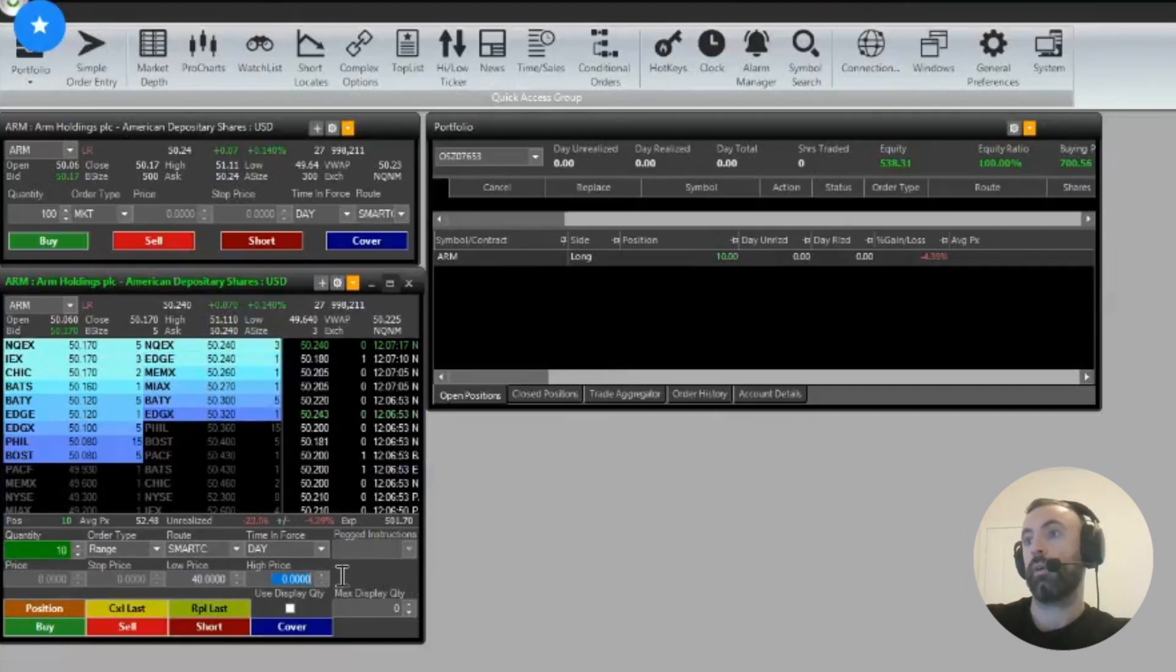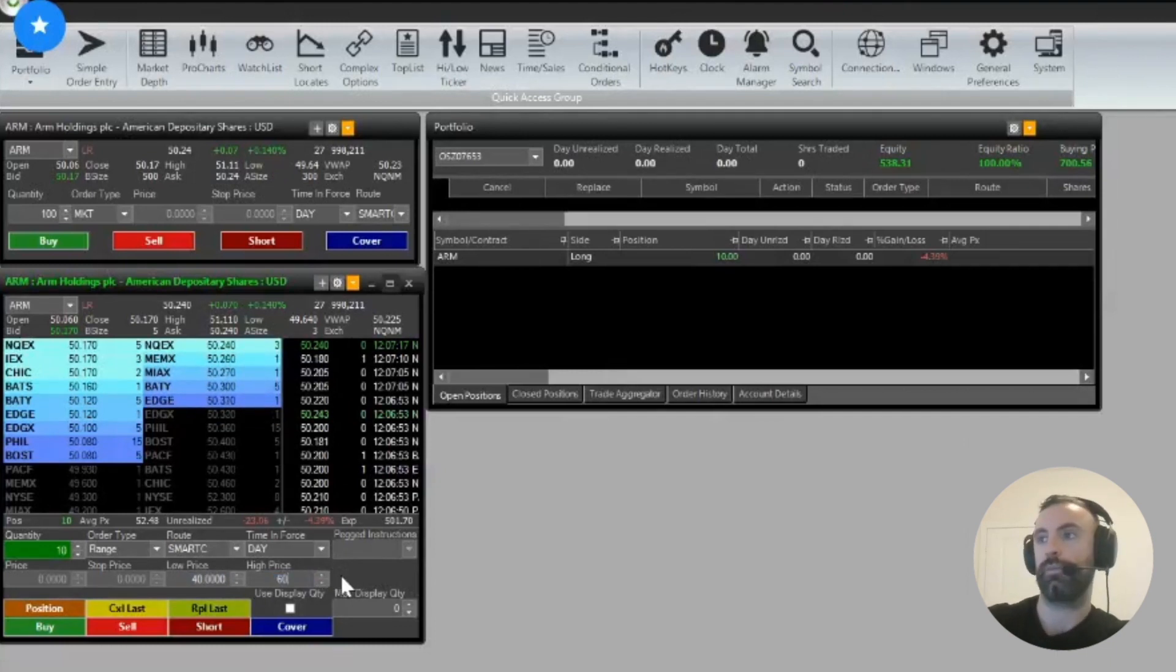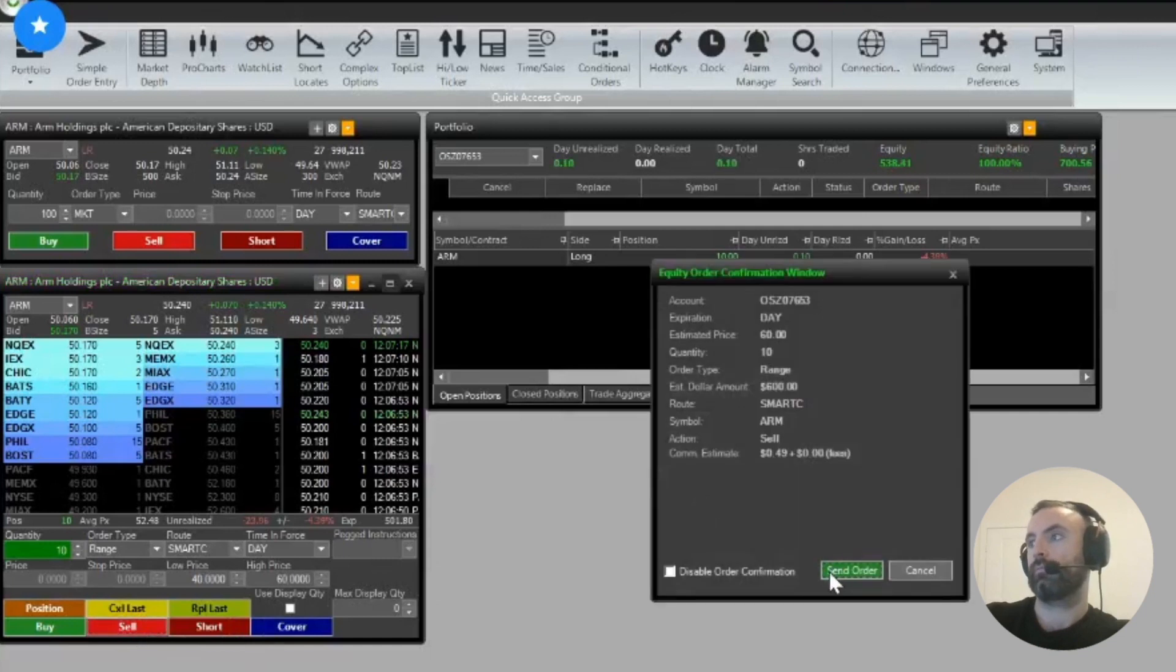And the high price is where you want to sell it at, so you could put 60. And then you could go sell.